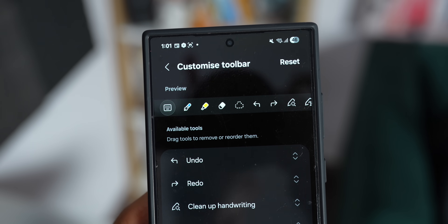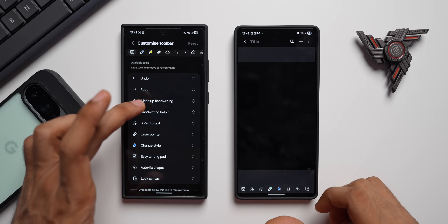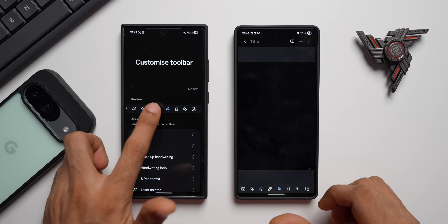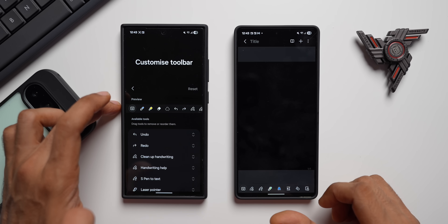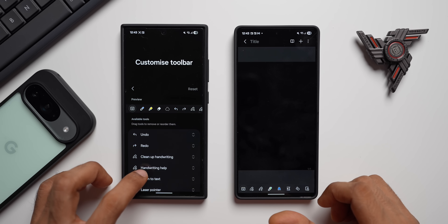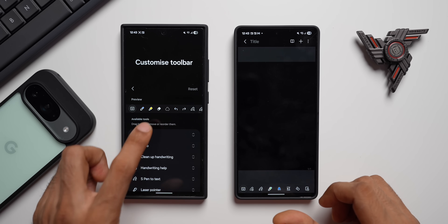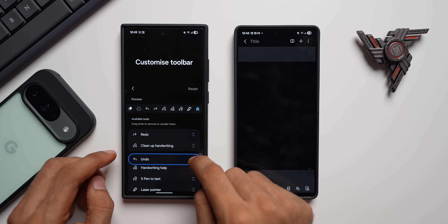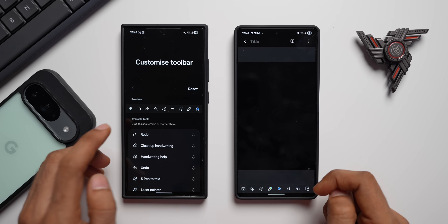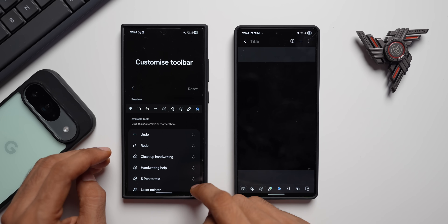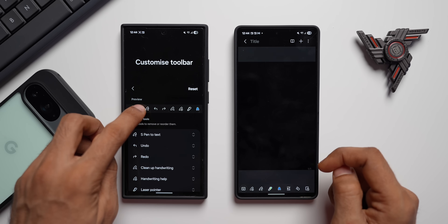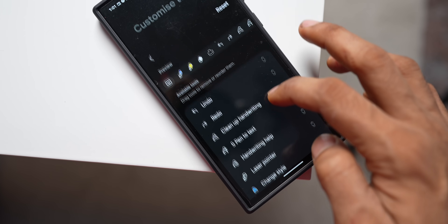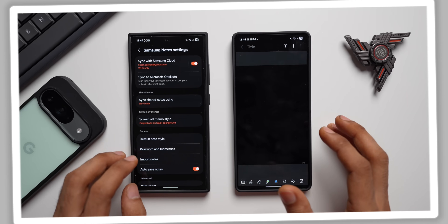Here we get to customize only a few options. Under the preview section we have fourteen tools, while the available tools to drag and reorder are about ten. For example, I can take the undo button and move it to the third or fourth position to reorder it, then bring it back. Similarly, I can bring the S Pen option to the top. You'll be able to reorder these tools on the toolbar as per your requirement — that's a pretty cool new feature.